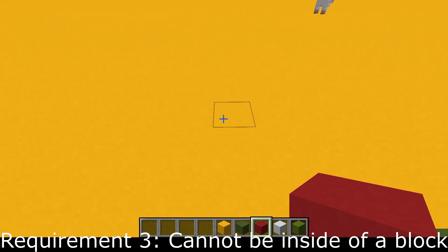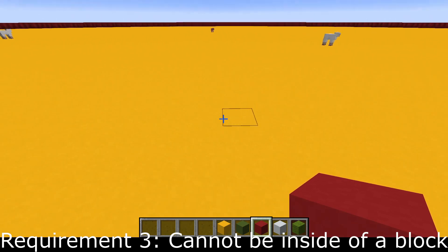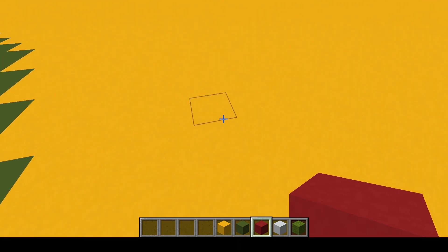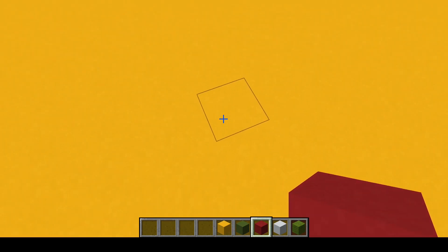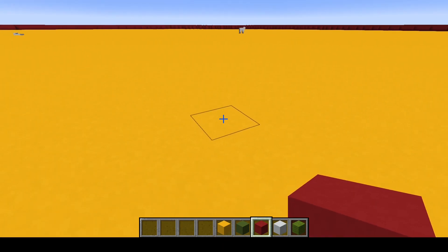The next requirement is that mobs cannot spawn if they are going to be inside of a block. So a mob cannot spawn inside of this yellow concrete powder, but they will spawn on top of it.